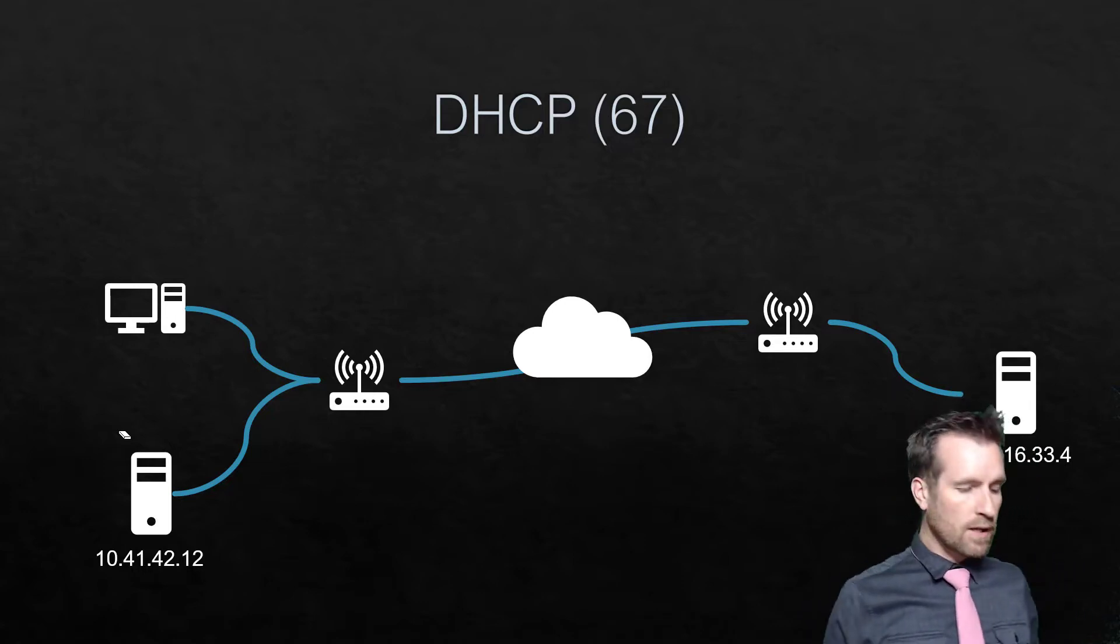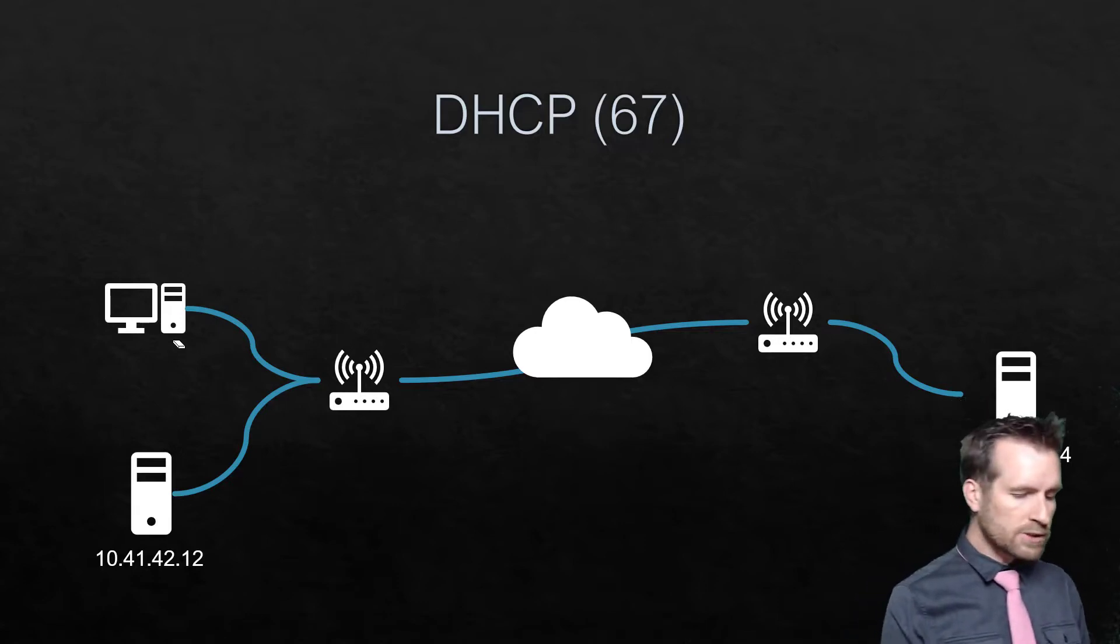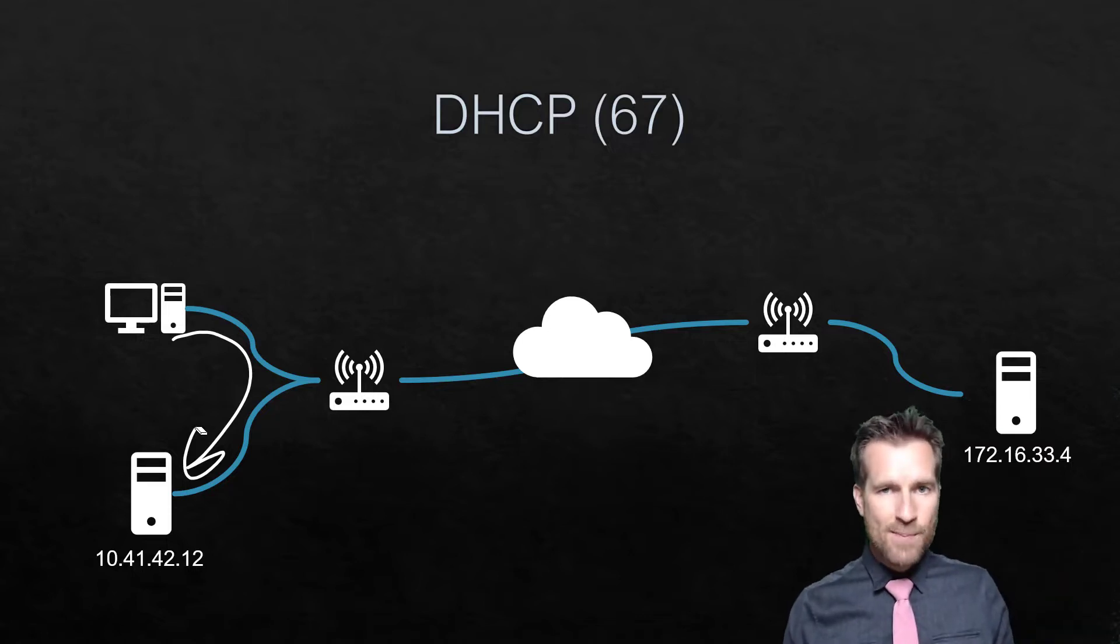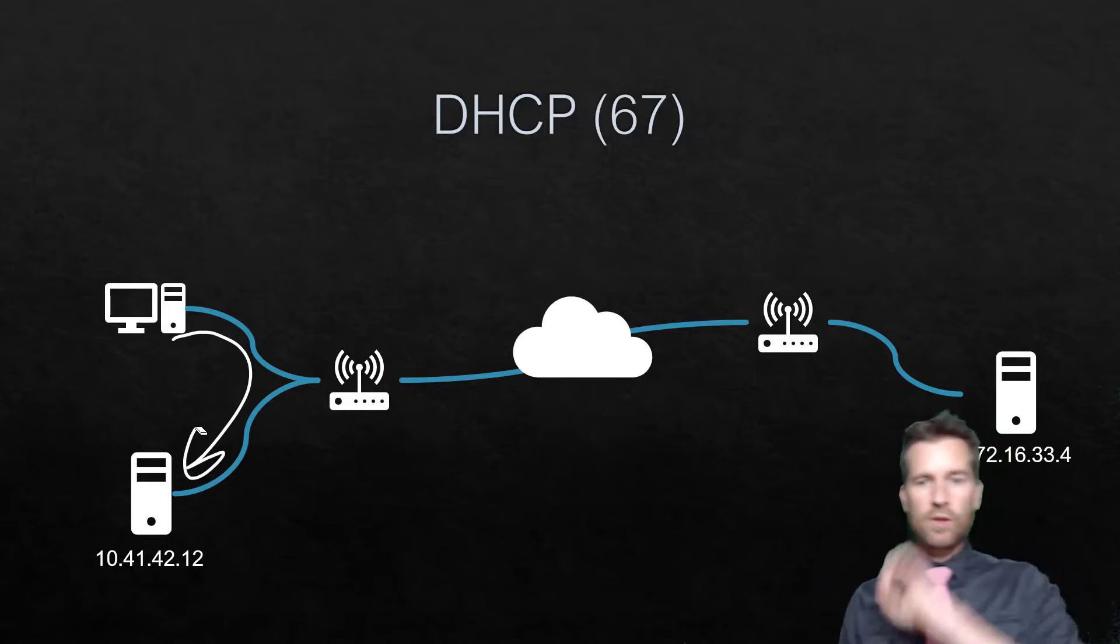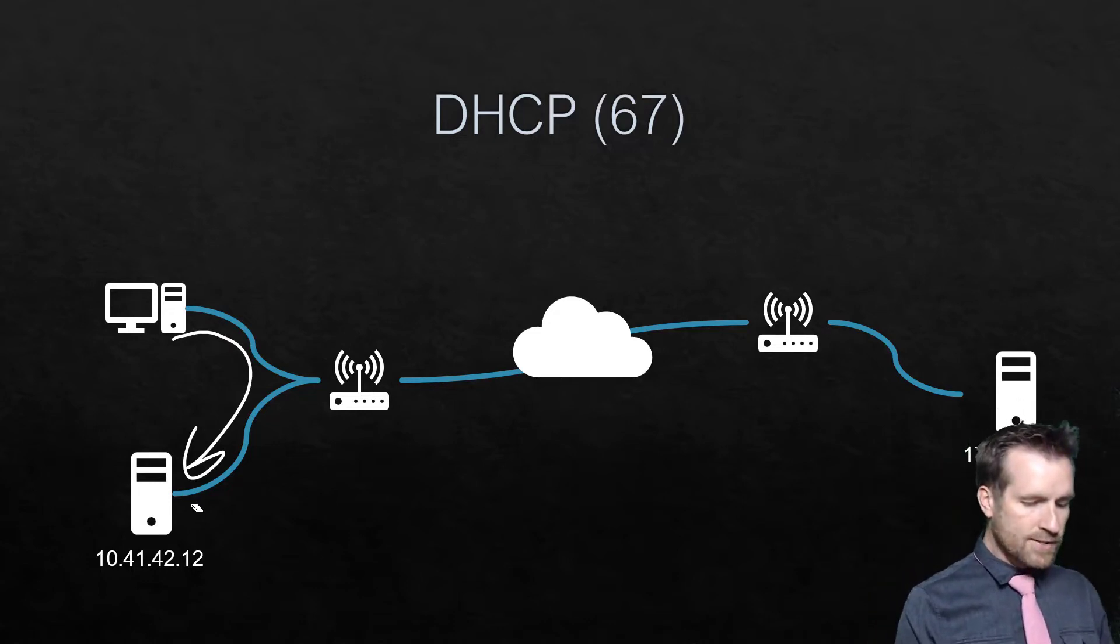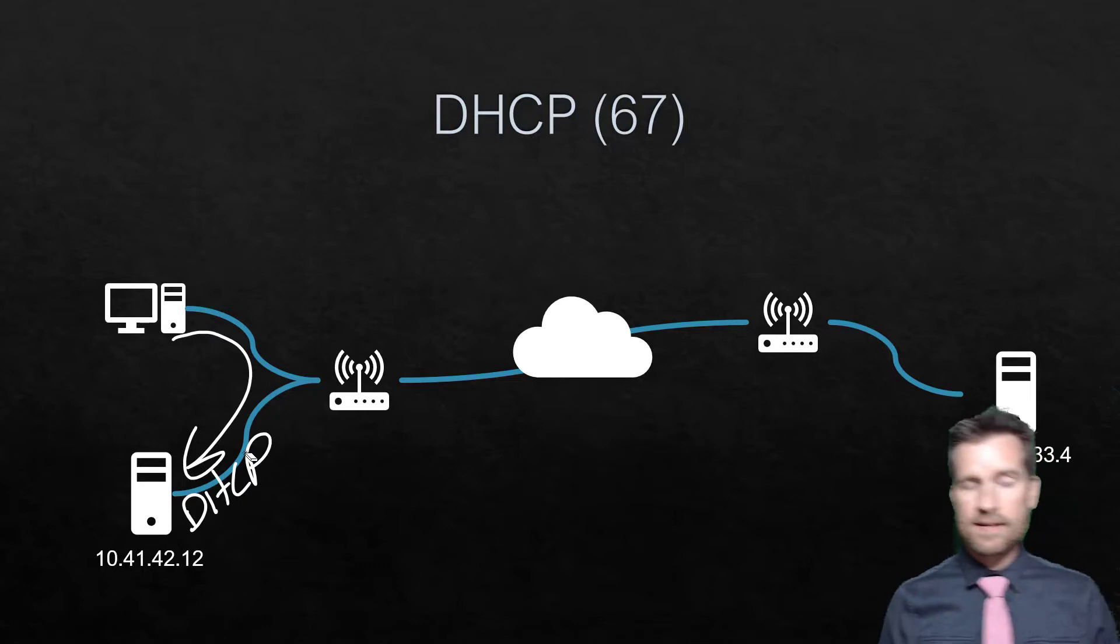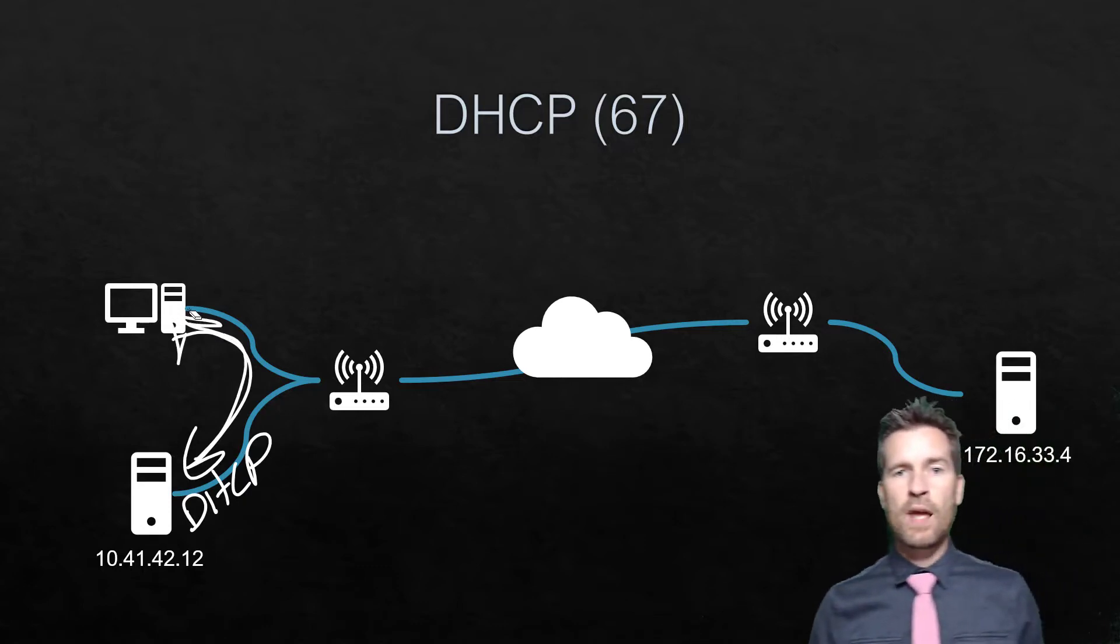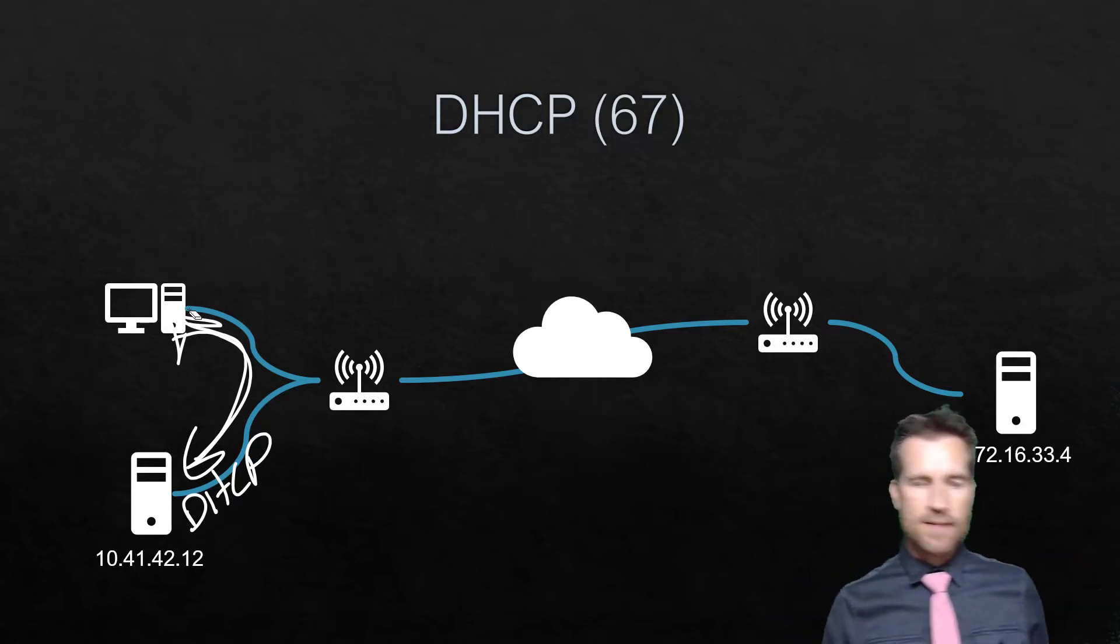And so the computer, once you plug it in and turn it on, it will shout out onto the network and say, hey, I'm out here and I need an IP address. And it's shouting it out and looking for that port 67 that's open. And a server that's running DHCP services will then reply and say, I've got an address for you, and then give that computer an address.